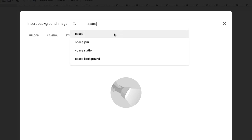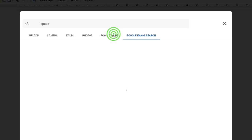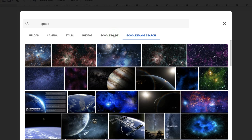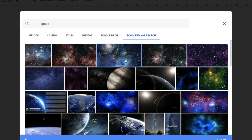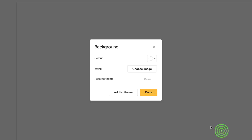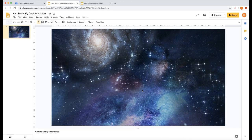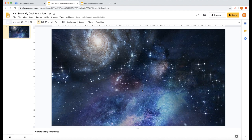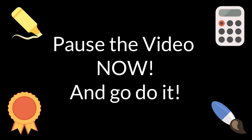So let's find a space background. I'm going to choose one of these. Let's choose this one here. Then I'm going to click insert, and then I'm going to click done. There's my background. I've got a lovely background now which is fantastic.